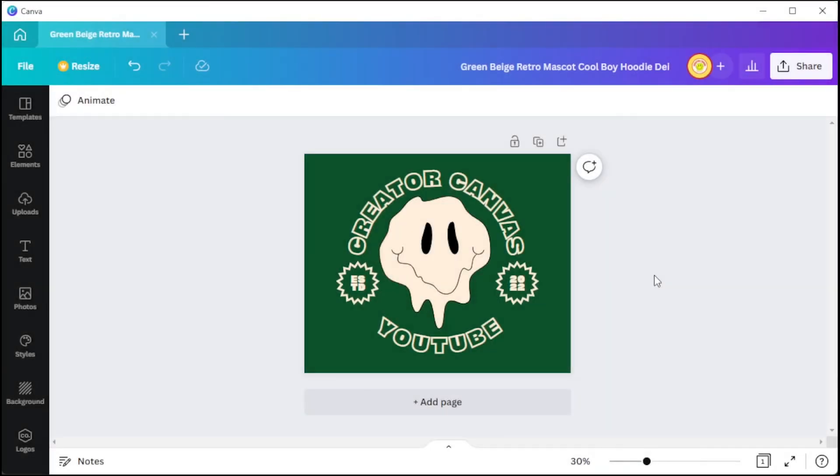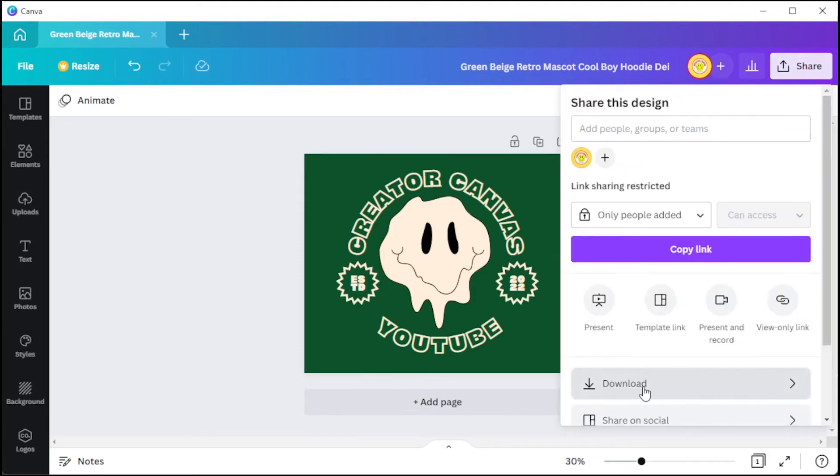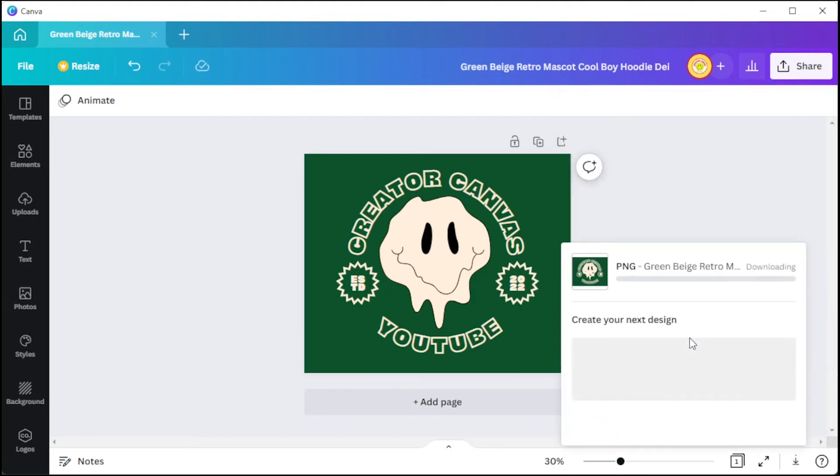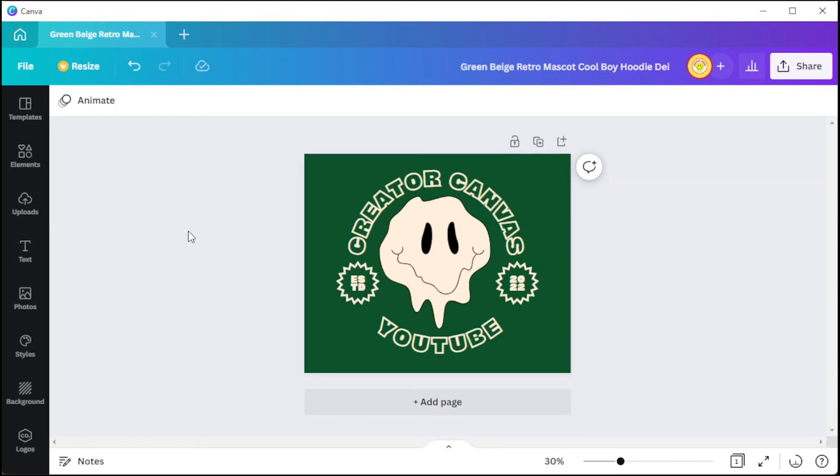But if you would like to print the design on your own, you might want to consider flipping the design based on your transfer paper's instructions. To do this, you can simply download the image first and make sure to save it either as a PNG or JPG and re-upload it on Canva.